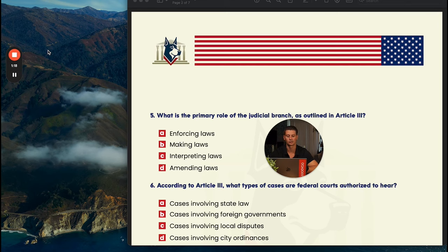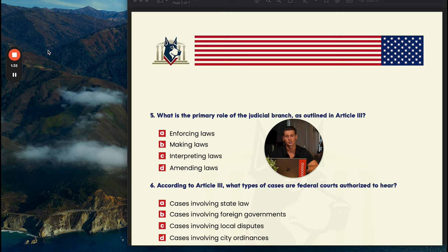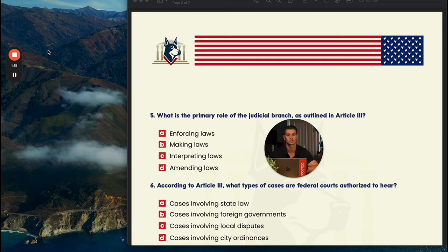Number five: what is the primary role of the judicial branch as outlined in article three? You have enforcing laws, making laws, interpreting laws, and amending laws. Enforcing laws belongs to the executive branch — E for enforce, E for executive. Making laws belongs to the legislative branch — that is their primary job. Interpreting laws is the responsibility of the judicial branch. They decide whether or not laws are constitutional or unconstitutional; they don't make or enforce them, but they examine whether laws fit within the scope of the Constitution itself.